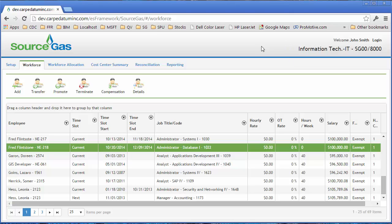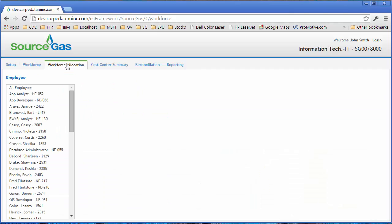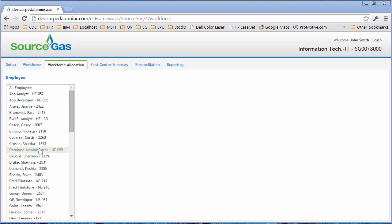Now that I've made all the adjustments I'd like to make for this set of employees, I can click the Workforce Allocation tab. At which point, I'm presented with a list of employees in the department, and I can select one of those employees.